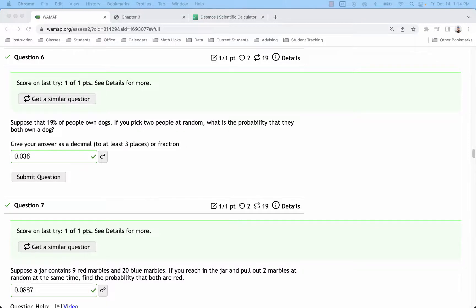If your probability experiment involves selecting people or multiple items from a group, or even just repeating the same probability experiment over and over again like flipping a coin five times, we would use the multiplication rule to calculate probabilities of certain sequences of events.